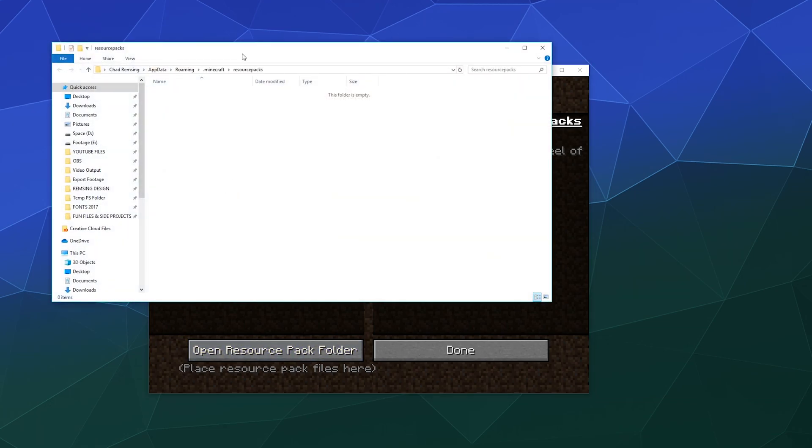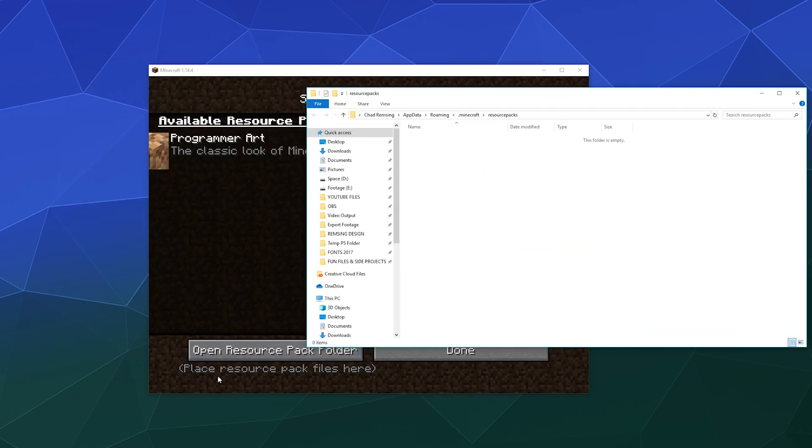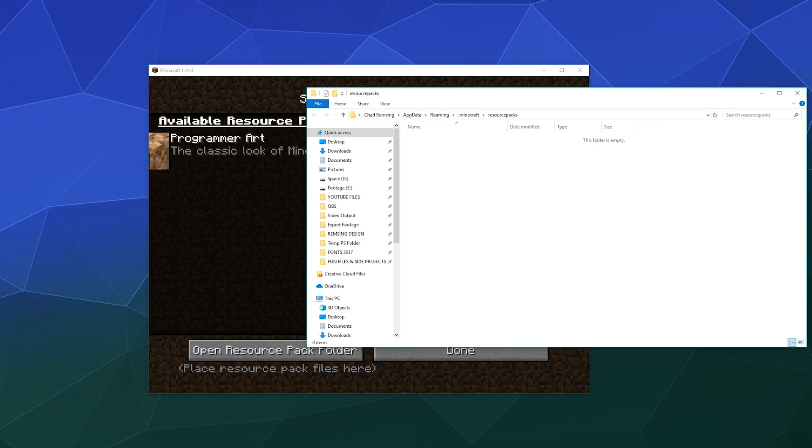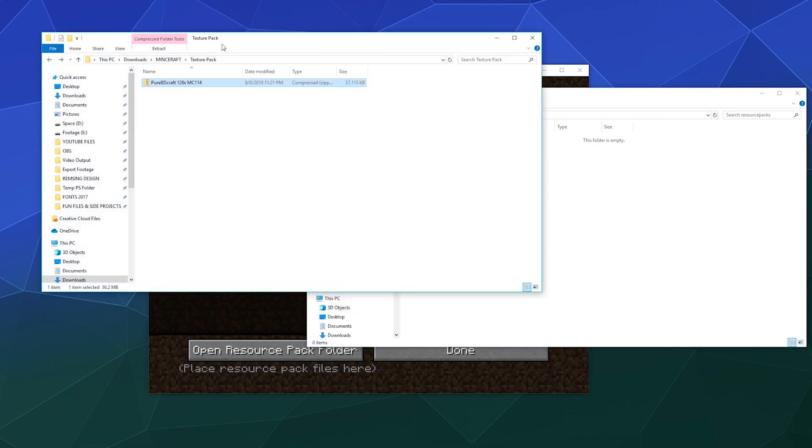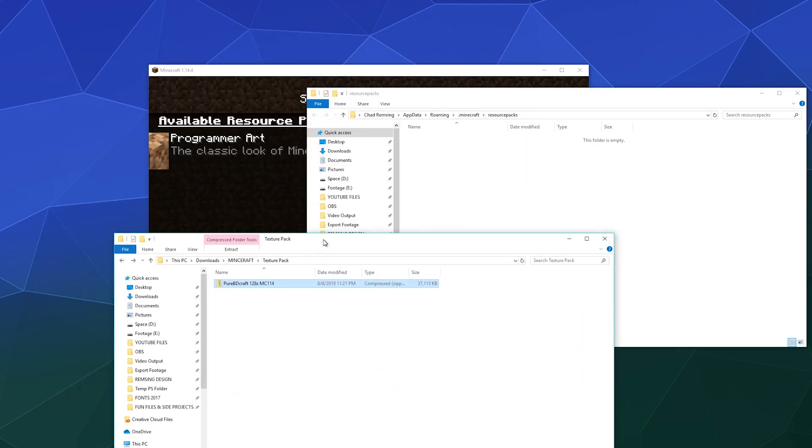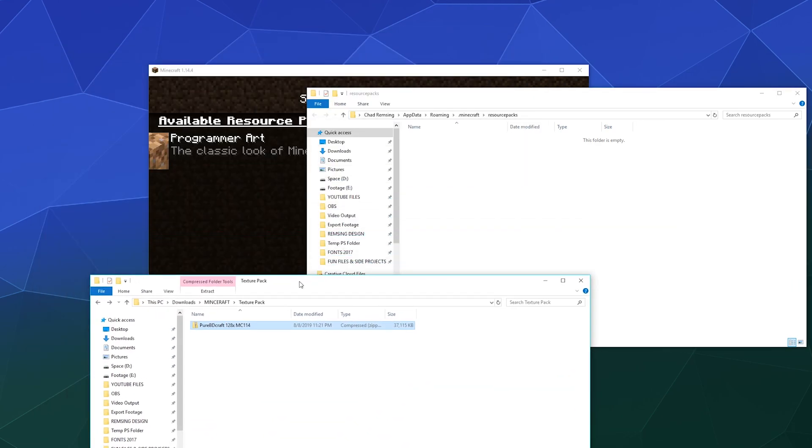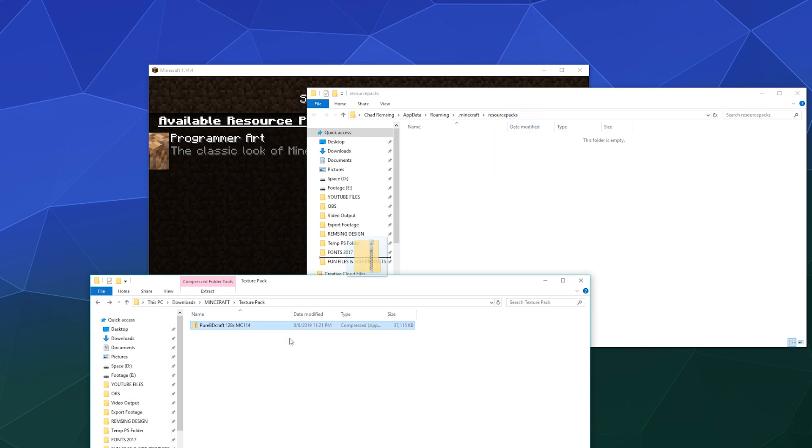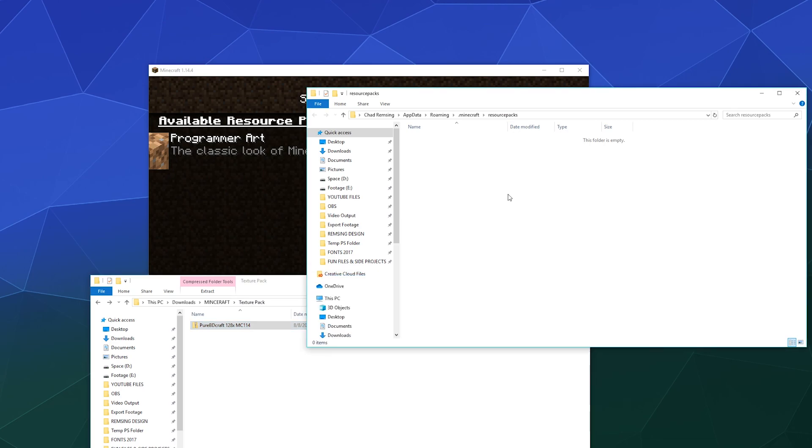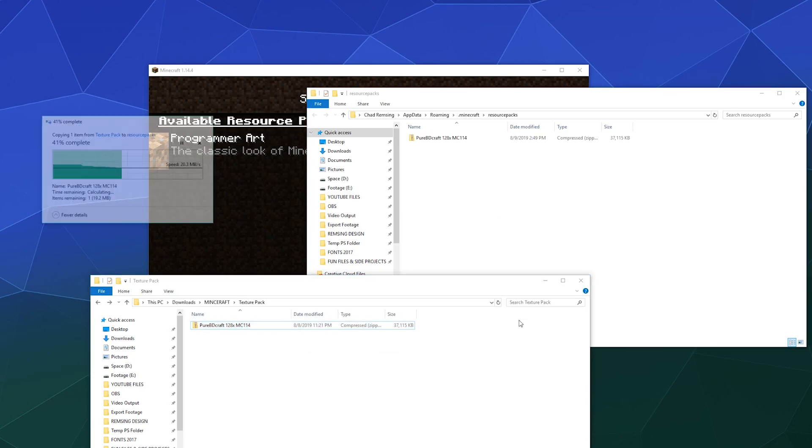...open up the resource pack folder, go to your file browser, open up where you've got your other texture pack that you've downloaded. Resource packs and texture packs are basically the same thing, and then you just drag and drop this, or copy it. I'm just gonna copy and paste it over here.